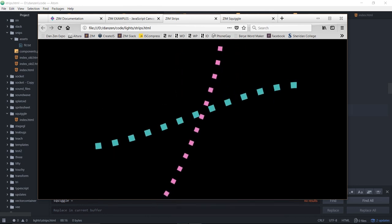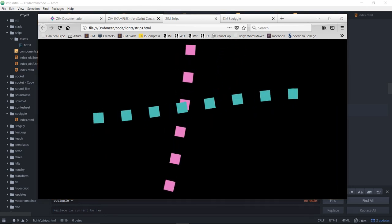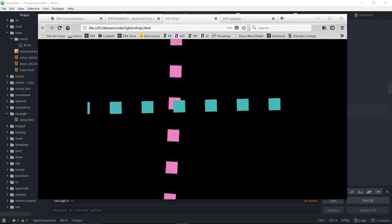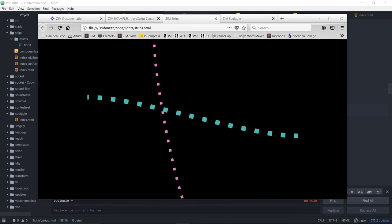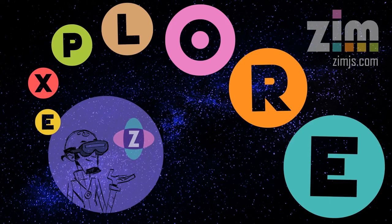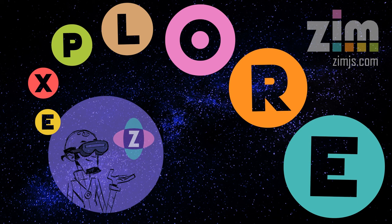Cool. And that, my friends, has been a Zim Explore. Hopefully that wasn't too long. We threw a few extra things in there right at the end. But hey, that's what exploring is all about. I hope you liked it. I'm Dr. Abstract. Have a great night out in space.